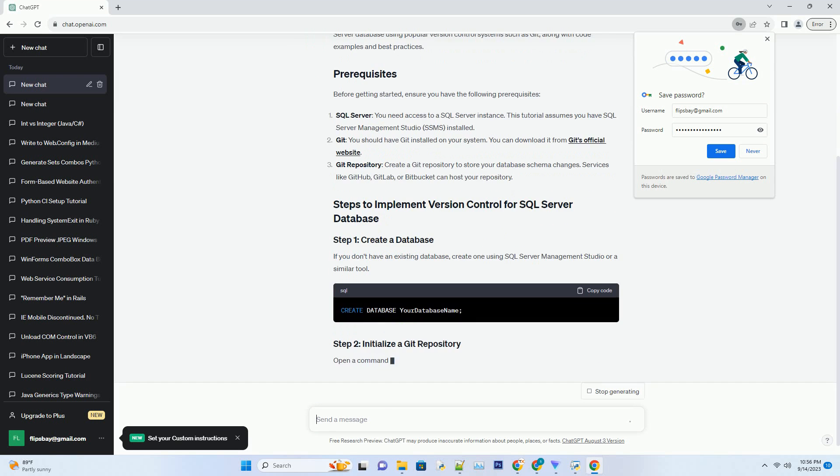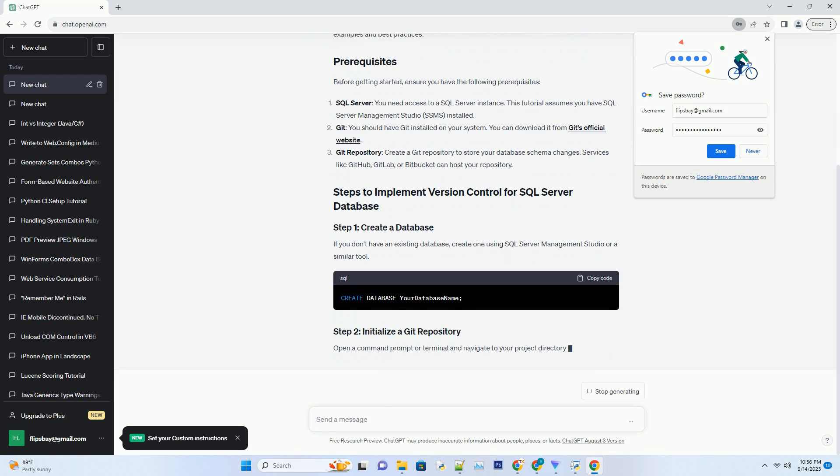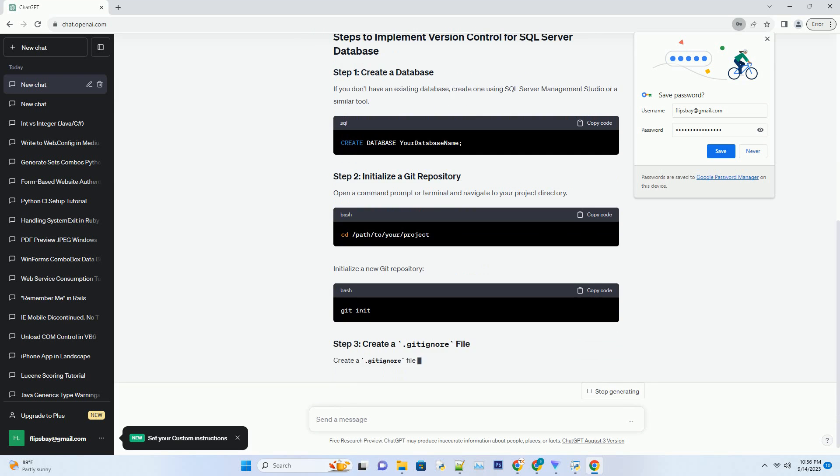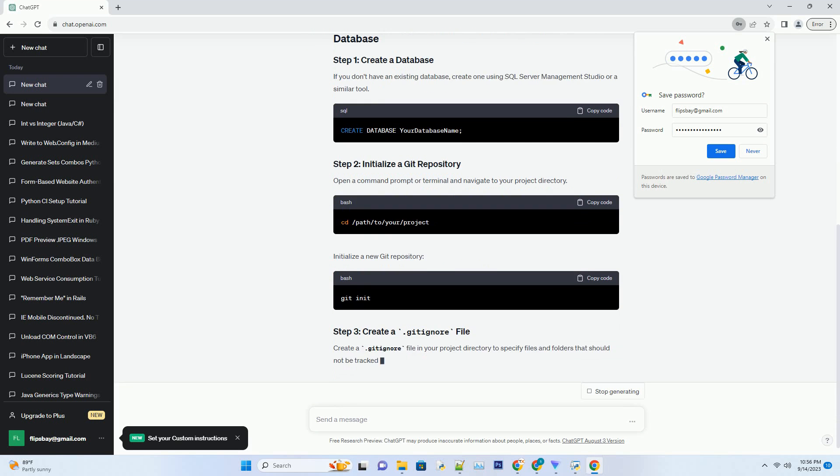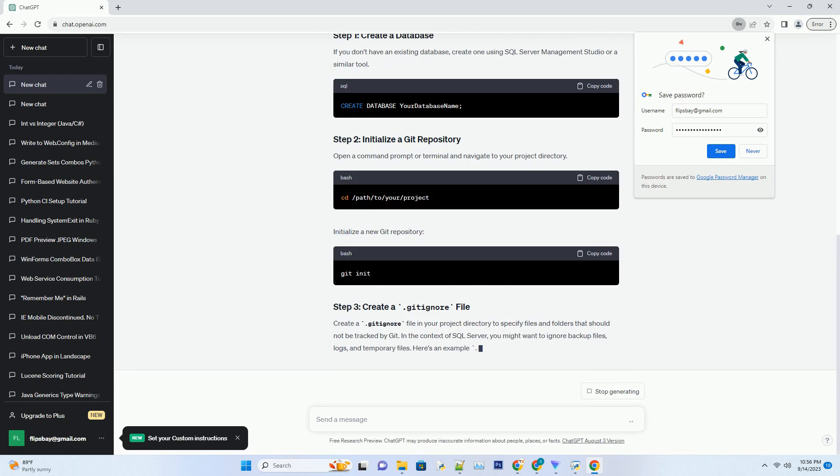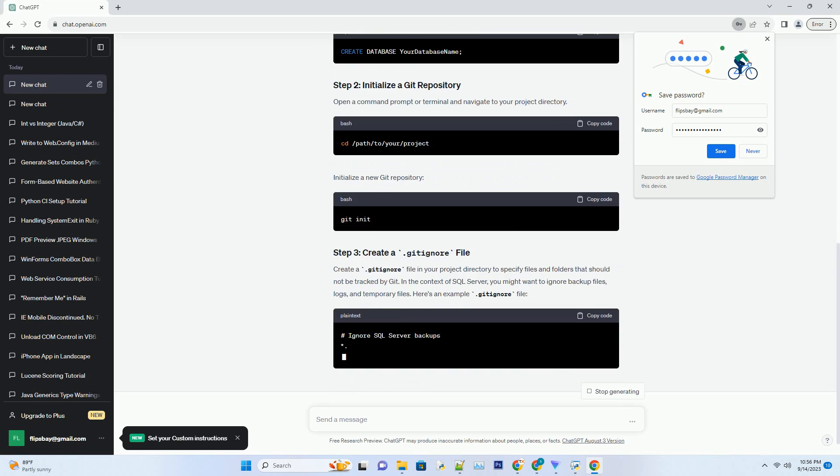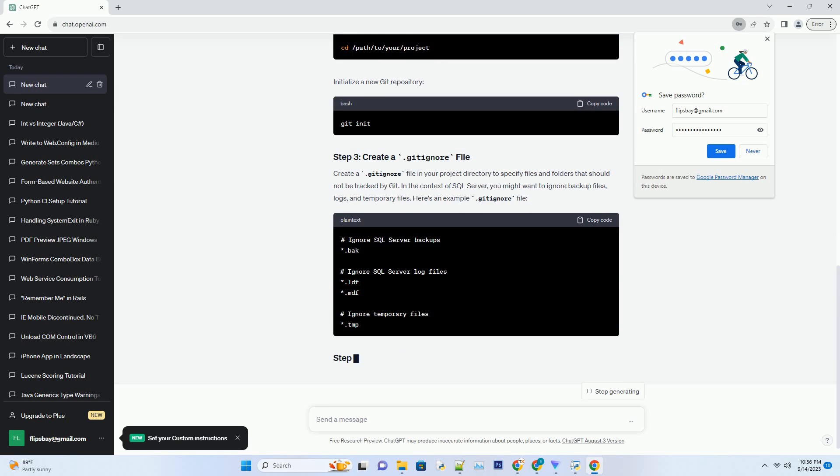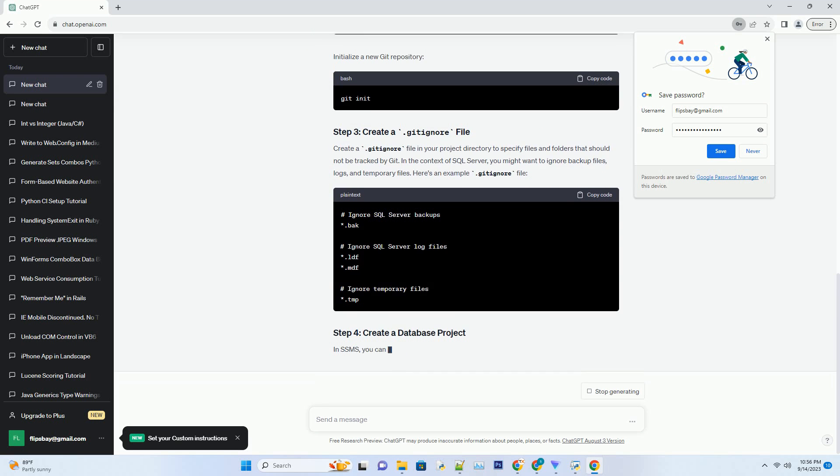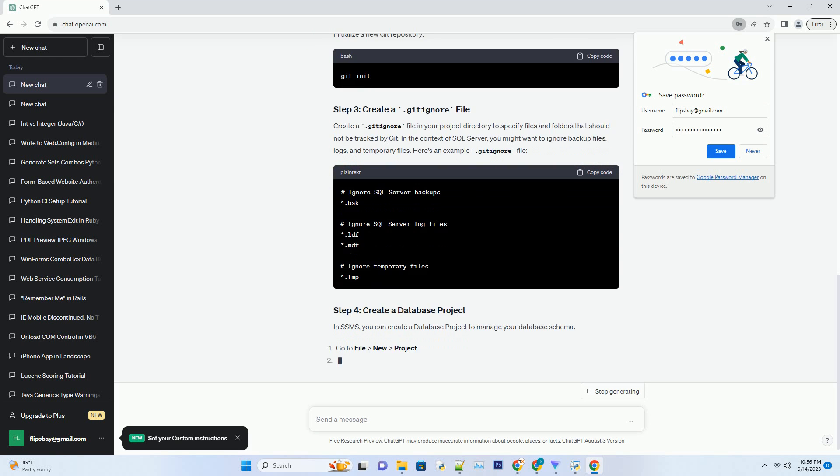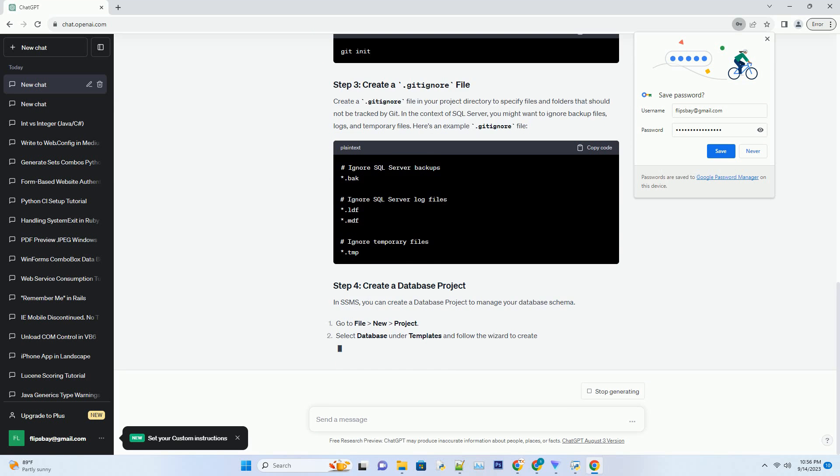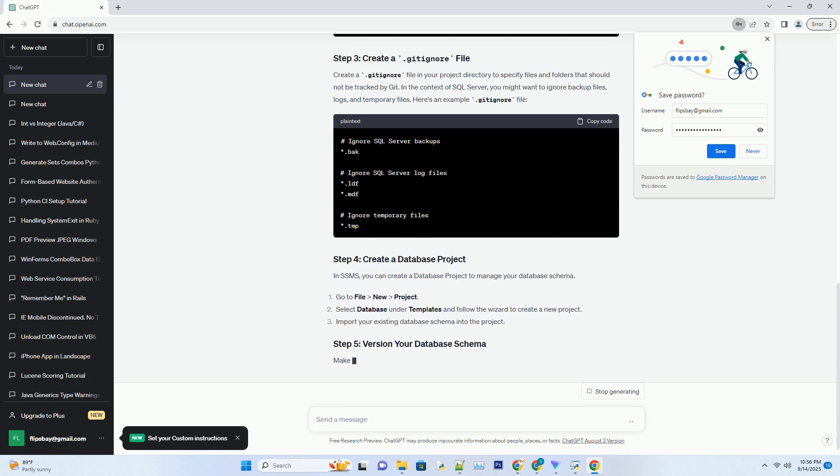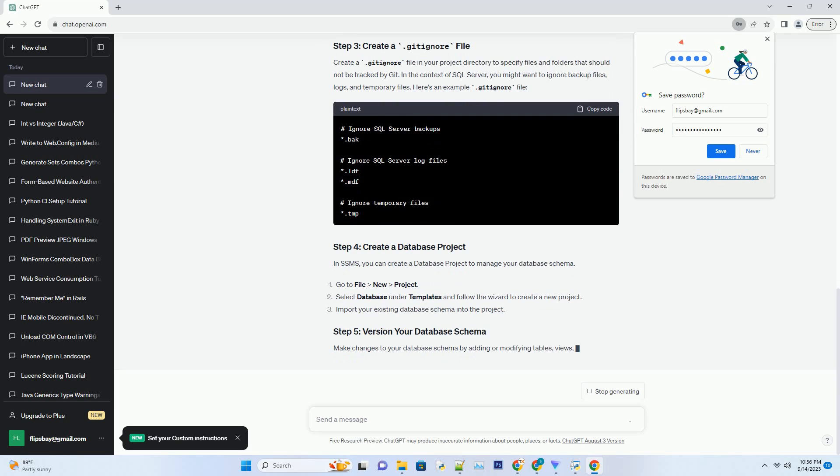Before getting started, ensure you have the following prerequisites. SQL Server: you need access to a SQL Server instance. This tutorial assumes you have SQL Server Management Studio, SSMS, installed.